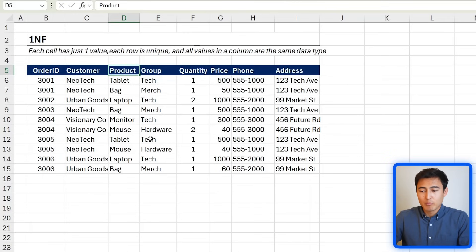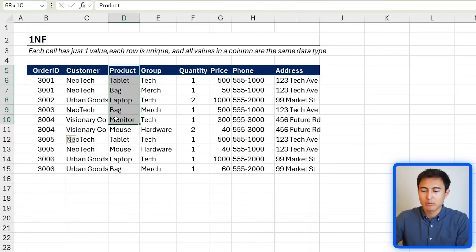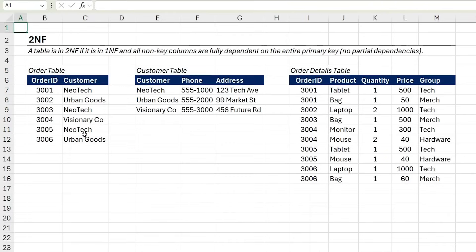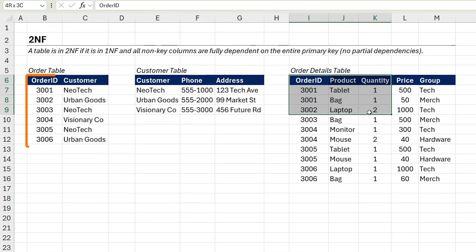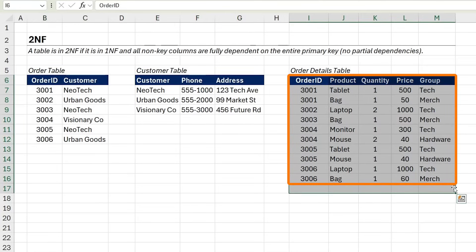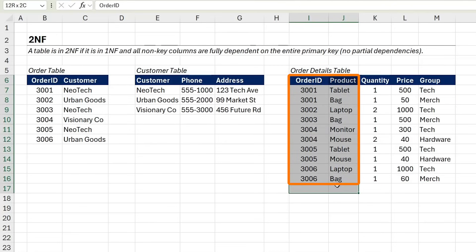Now we're ready for 2NF. Here we need to remove partial dependencies — things like the phone or address don't depend on the combination of order ID and product (our composite key); instead, they depend just on the customer. So we separate them into a customer table in the middle, an order table, and an order details table on the right-hand side, where quantity, price, and group all depend on the combination of order ID and product.